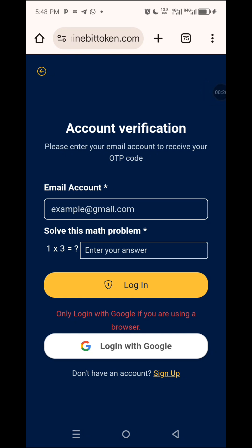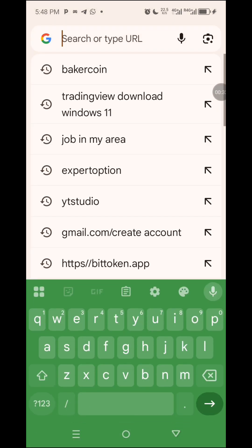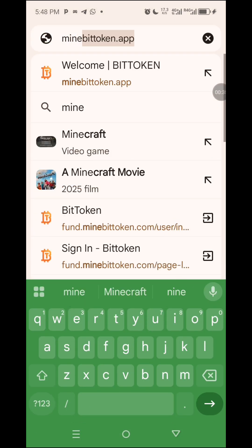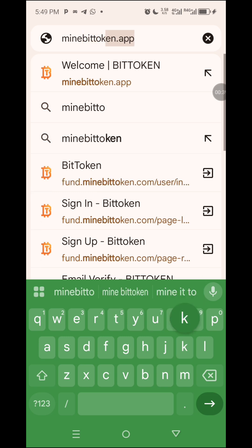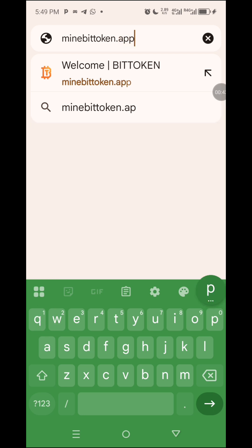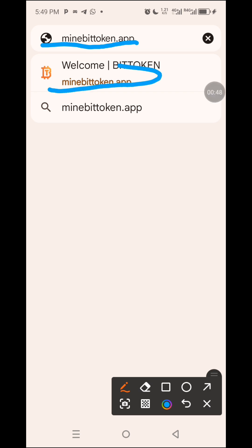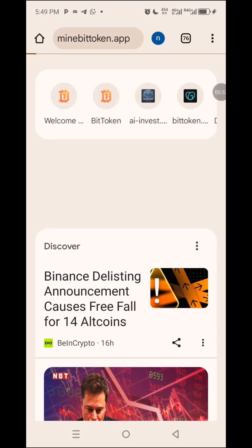When you go there, you type here: minebittoken.app. You click it — you can see it here. So you click or you search, either one works.